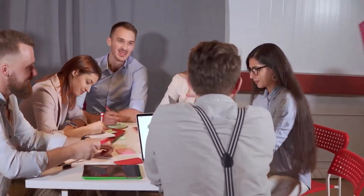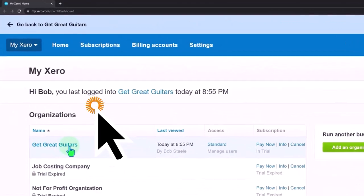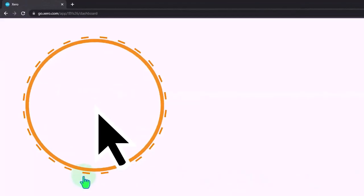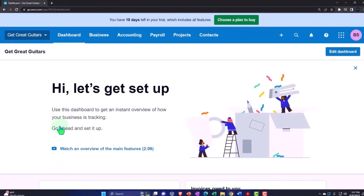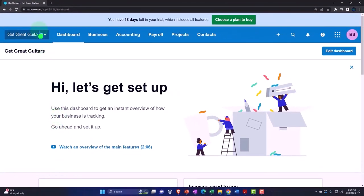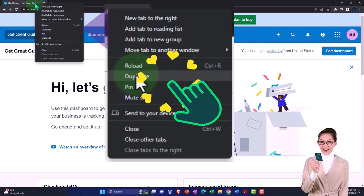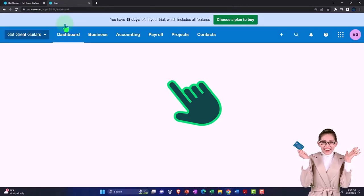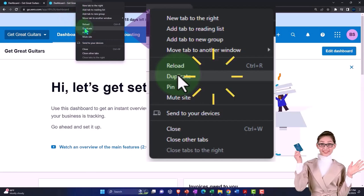Here we are in our custom Xero homepage going into the new company file we set up in a prior presentation, Get Great Guitars. We're going to duplicate some tabs to put reports in like we do every time. Right click in the tab up top so we can duplicate it, right click in the duplicated tab so we can duplicate it.